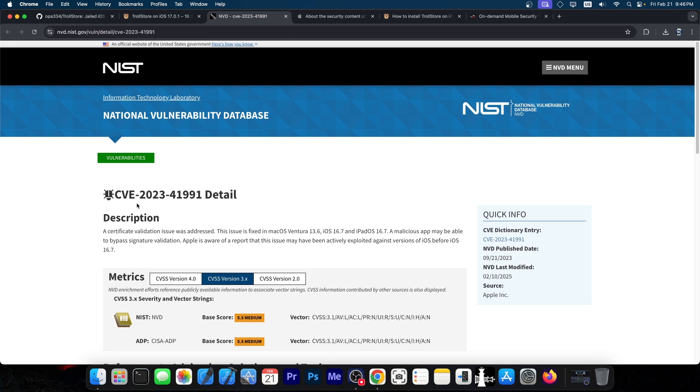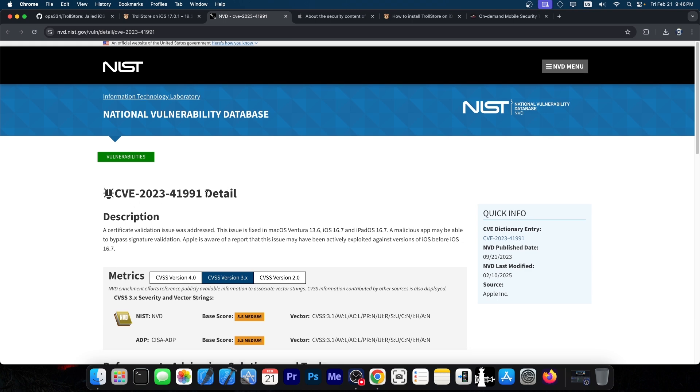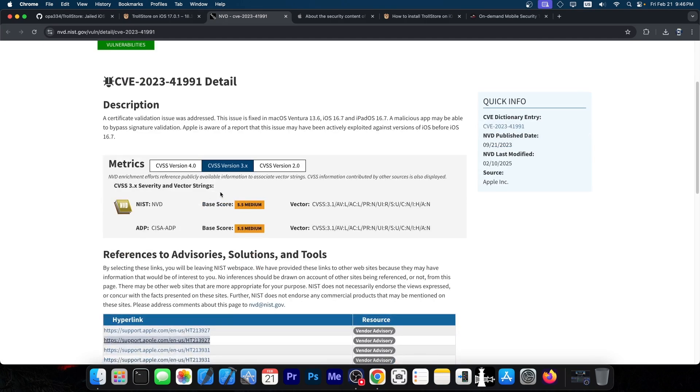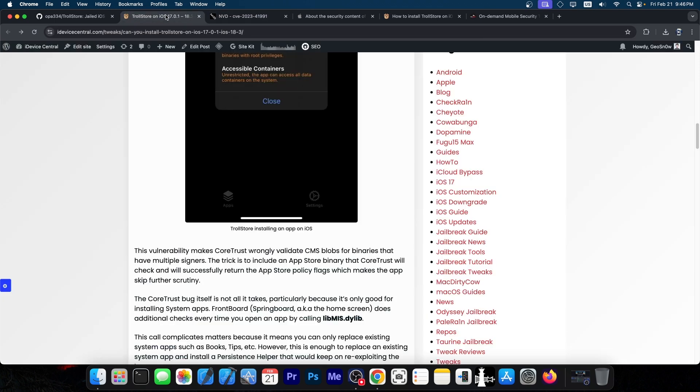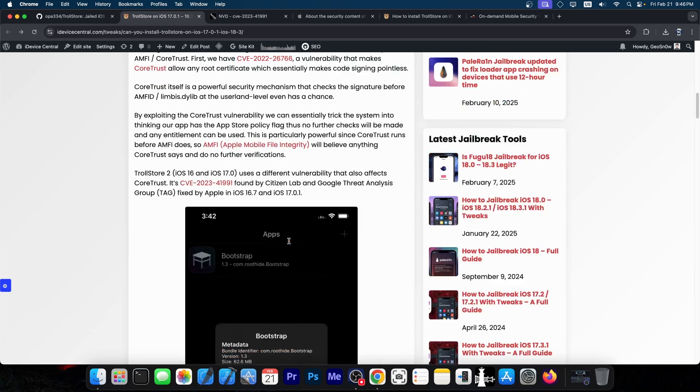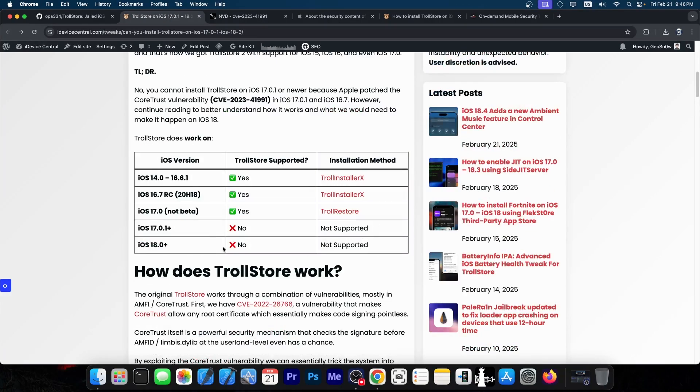It's CVE-2023-41991, which was used to bypass certificate validation. Apple took note of it and patched it in iOS 17.0.1, which is why you cannot install TrollStore on that version or newer.